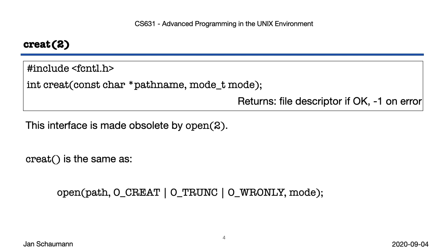As we discuss process relationships with respect to file descriptors in a future video segment, we'll get back to this concept of atomic operations, but for now suffice it to say that an atomic operation is one where all steps are guaranteed to complete without the possibility for another process to change state during the operation. So the creat call was obsoleted by open, with the flags used as shown here, which then gets us to the open system call.